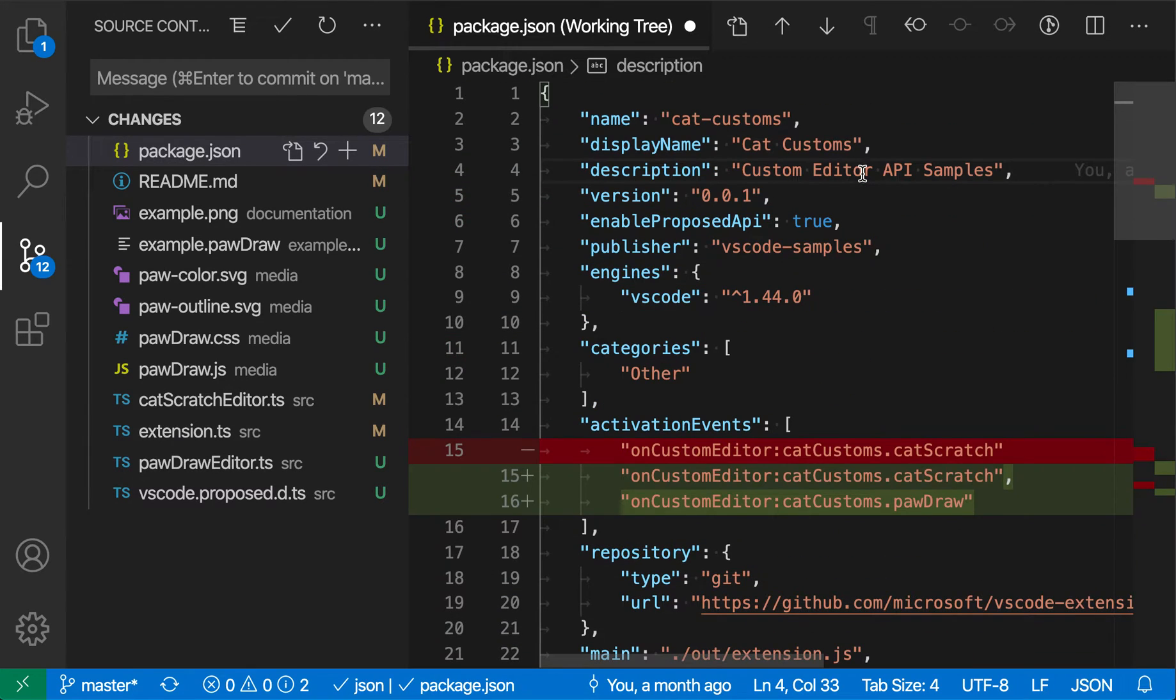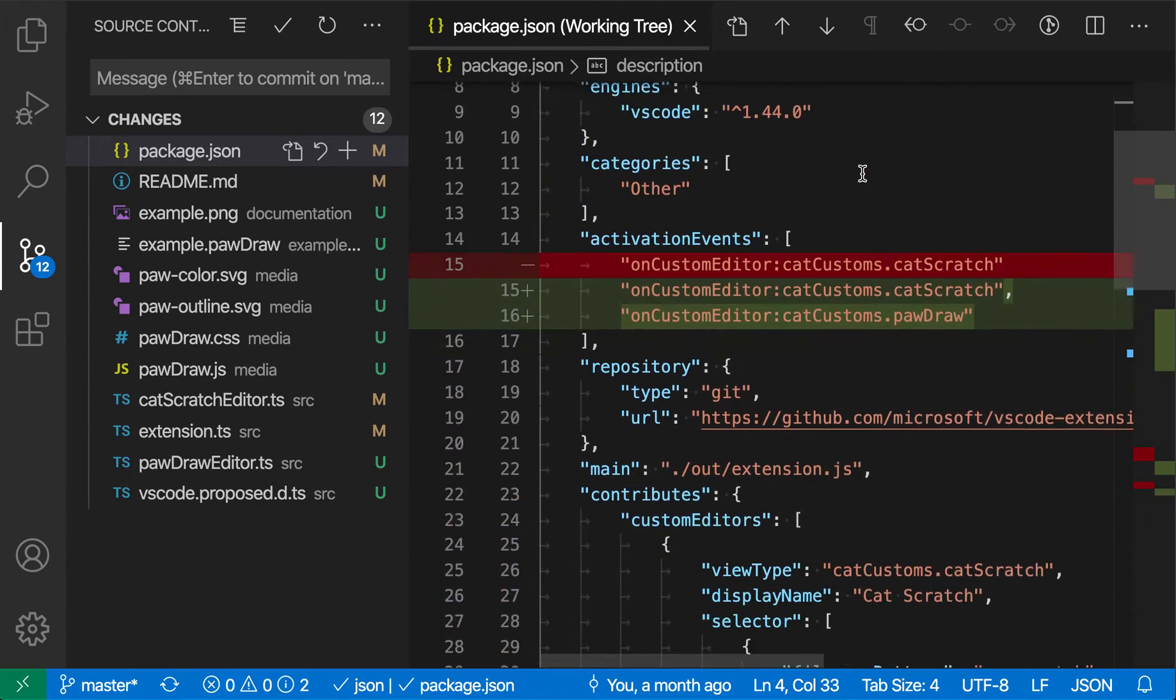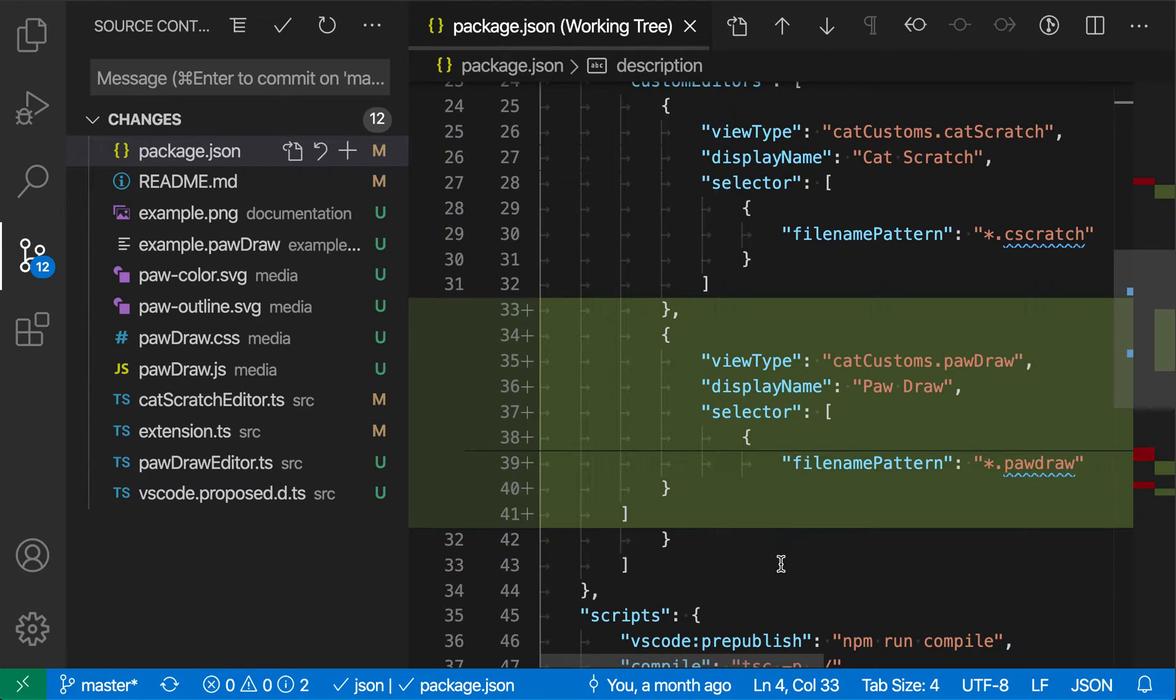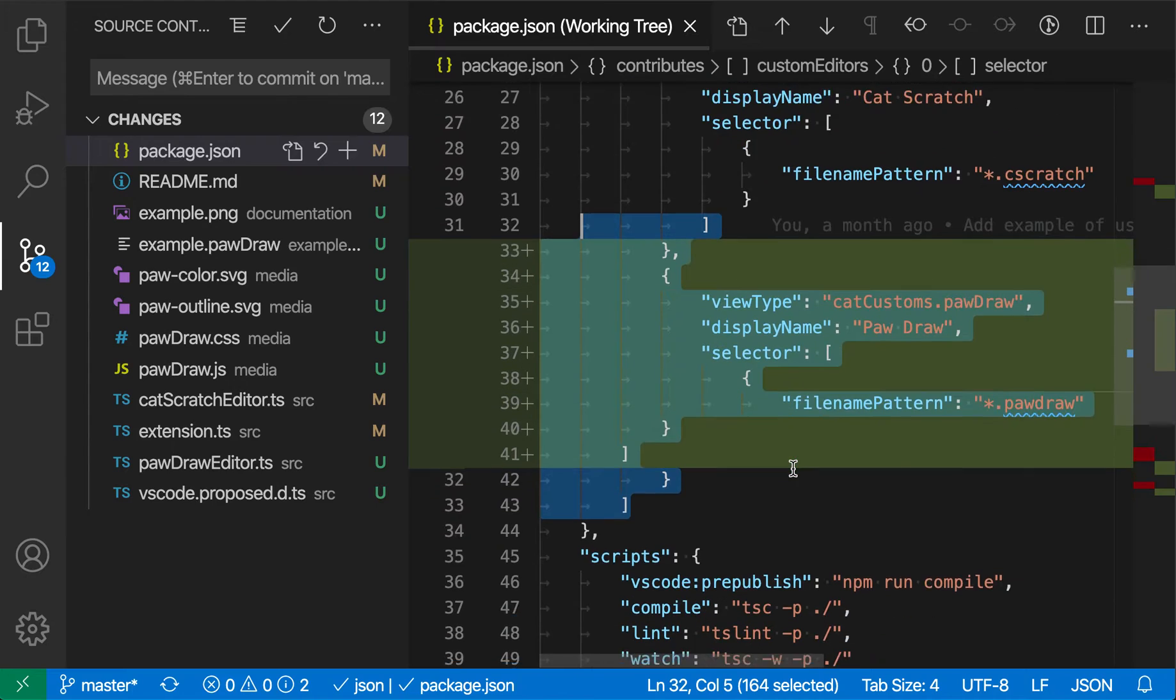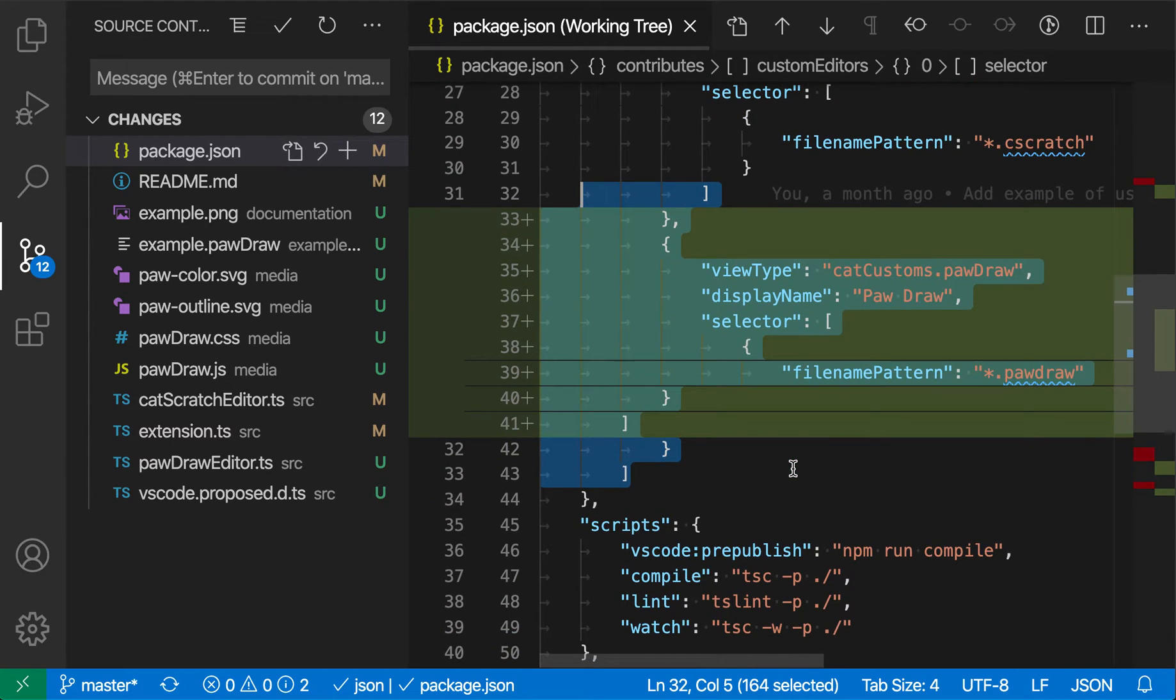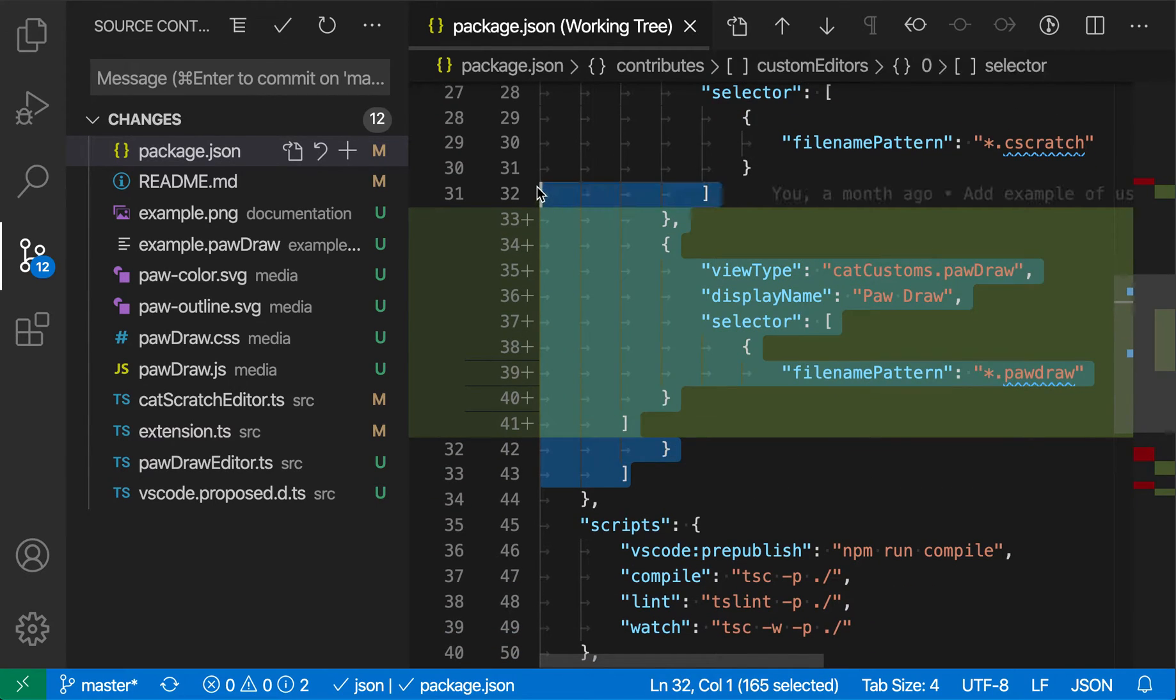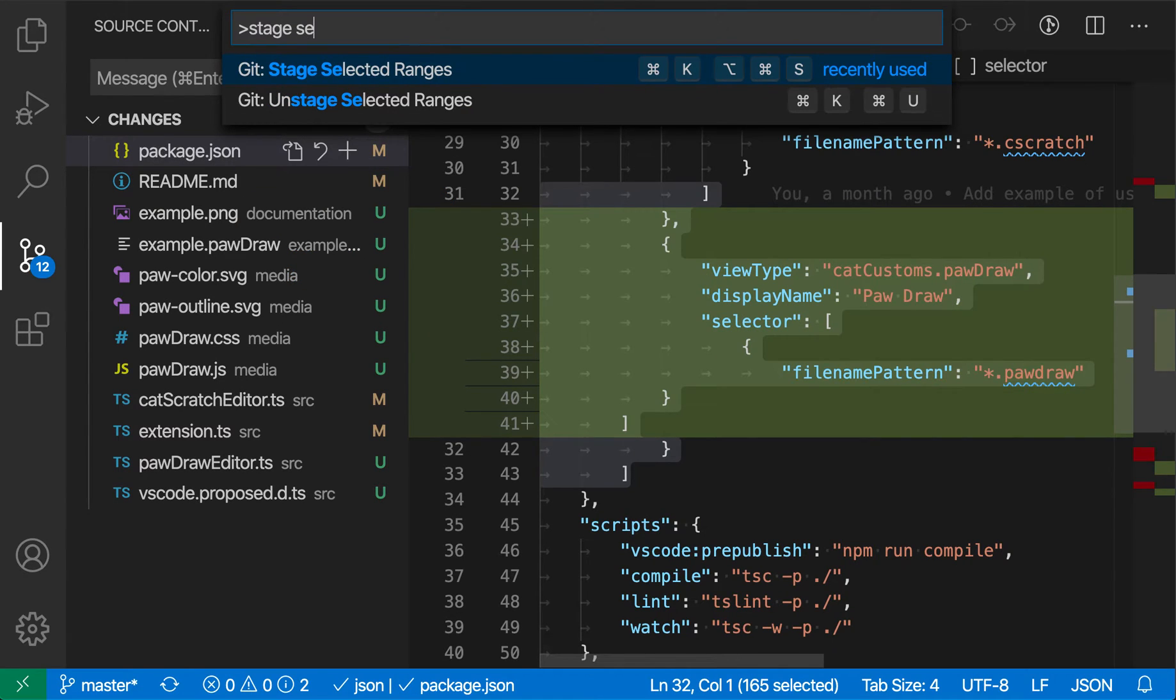I can go through the file and revert back to the original state using that command. Now I can also do the same for staging changes. As I look through this file, let's say I like this change here and I want to commit that on its own. I want to keep the other changes in place, but I don't want to commit them yet—they're not quite ready.